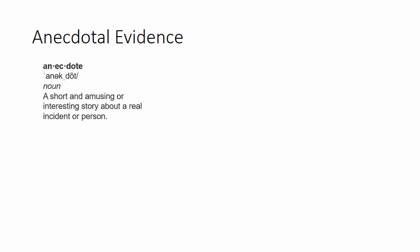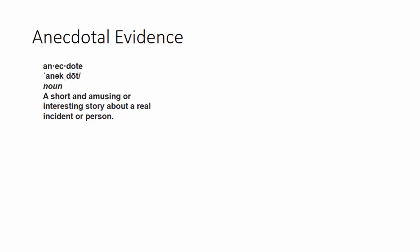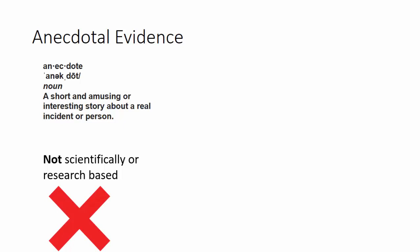The first type of source falls under the category of anecdotal evidence. An anecdote is a short, interesting story about a real person or event. The most important thing to remember about an anecdote is that it is not scientifically based or research based. It is a story.